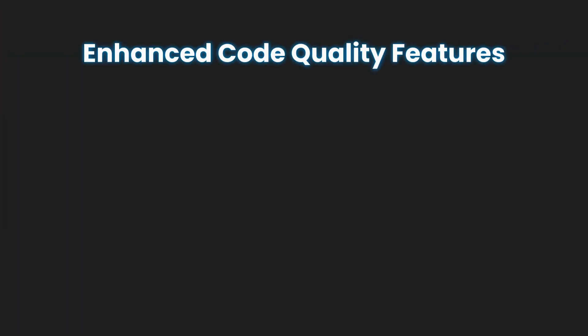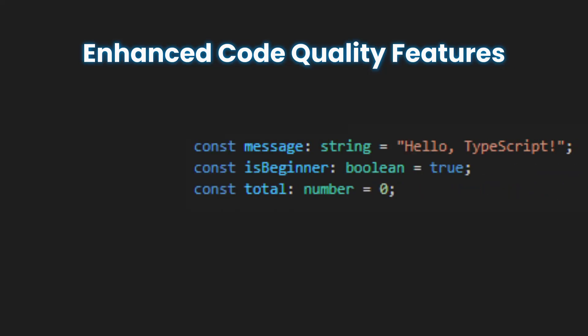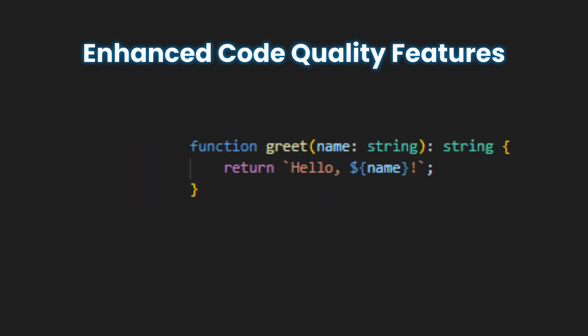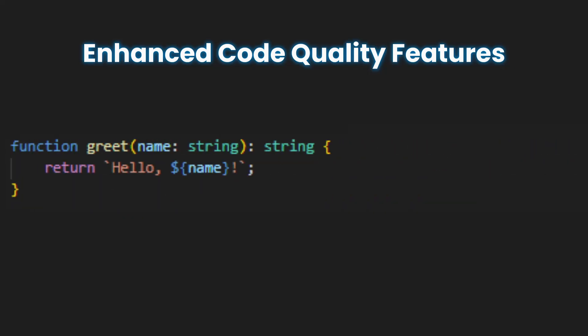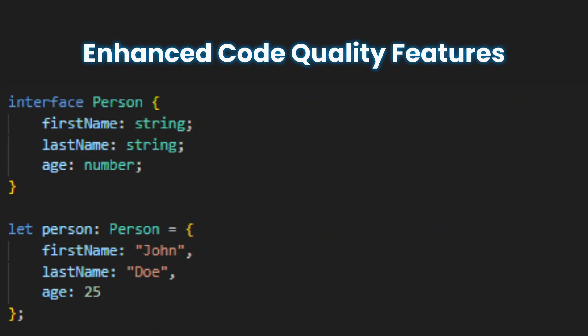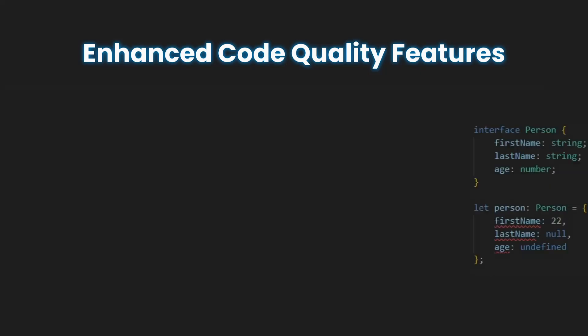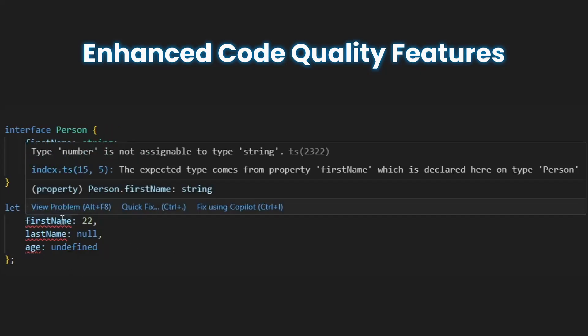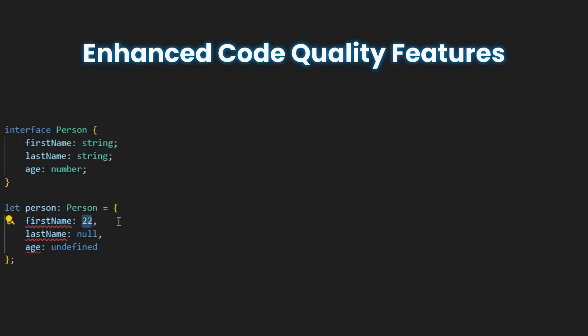With TypeScript, you can define specific types for variables, function parameters, and return values, arrays, and objects. This allows you to catch potential errors before they occur, ensuring that your components receive and handle data correctly.